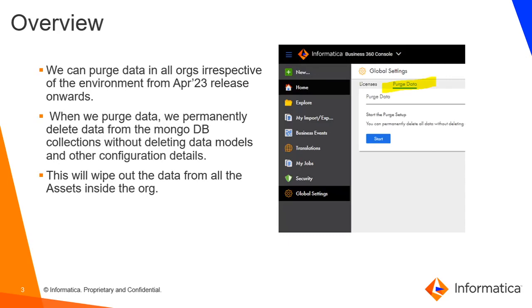Previously, customers did not have provision to perform purge data. It was only done via Informatica operations team. Then this provision was only given to the lower environments, and now we can do it from all environments. This feature has come in April release 2023.